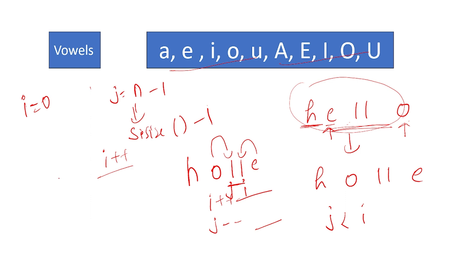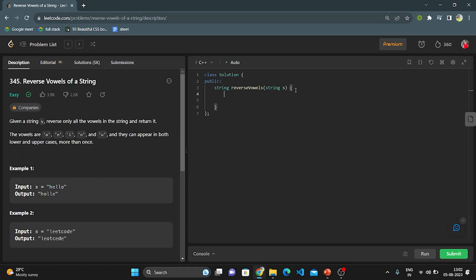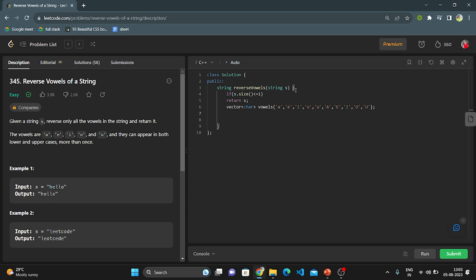This is the logic. Let's enter the coding part. First, we handle the base condition: if the string size is 1 or 0, we directly return the string. Then I create a vector to store all lowercase and uppercase vowel characters. After that, I take two pointers, I and J. I points to the first index and J points to the last index. I use a while loop with the condition that I should always be less than J. Inside the loop, I find the character at index I and check if it is present in the vowel container.